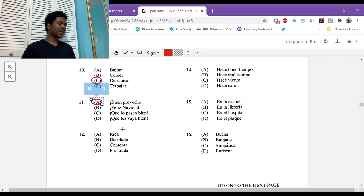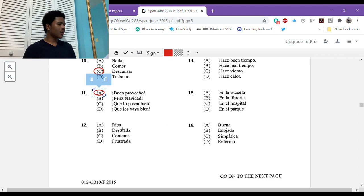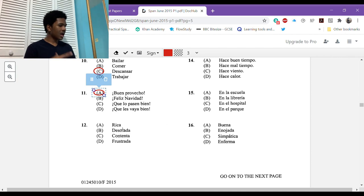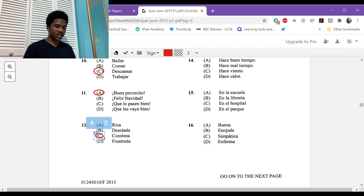Number eleven: todo el mundo estaba sentado a la mesa a punto de comer. What does the mother say? La madre dirá buen provecho. Everyone is seated at the table about to eat. What does the mother say? Buen provecho, buen apetito, good meal, whatever. Number twelve: mamá, gané el concurso de pintura, qué maravilloso. How does this person feel?